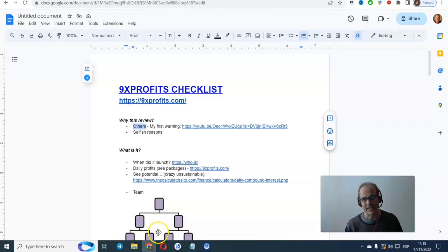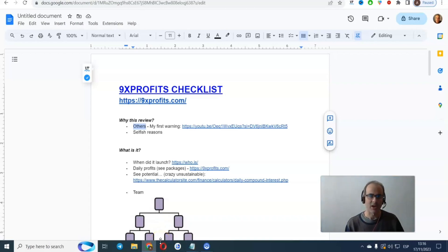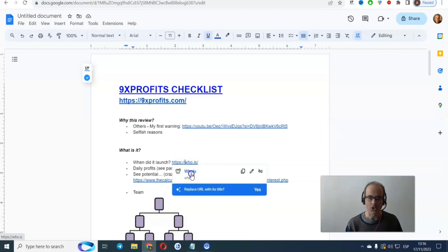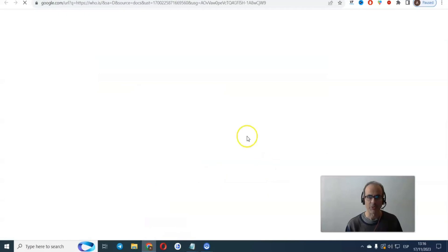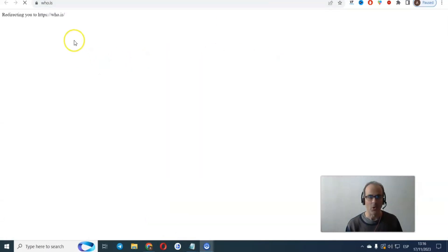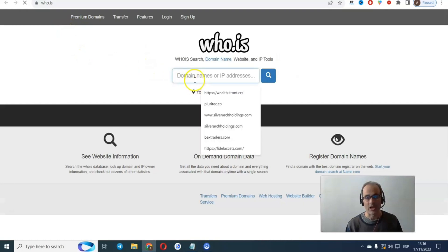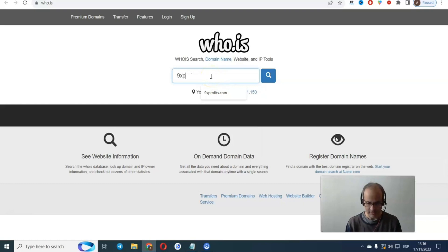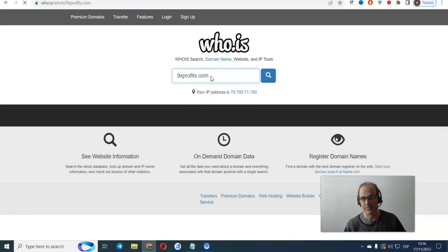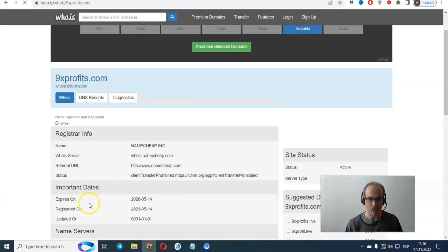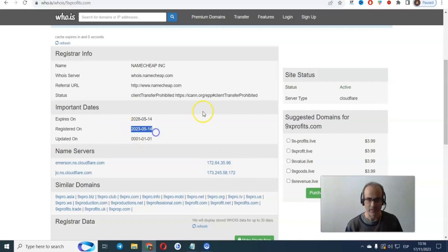So what is it, 9x profits? Well, it's a company someone created in order to scam people out of their money. So we're going to check first of all when they launched. So we're going to go to this particular website called Whois where you can check when a company was registered. So we're going to go for 9xprofits.com, and I click enter. And you're going to be able to see that this was registered on the 14th of May 2023, so 6 months ago.